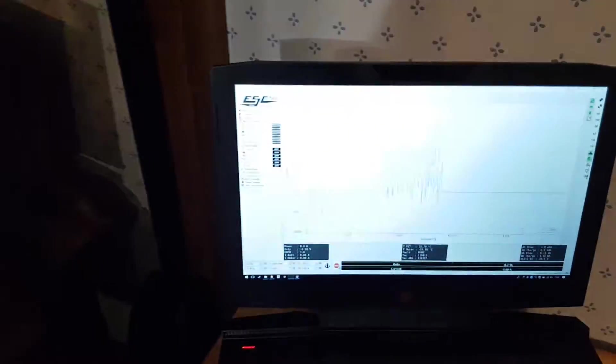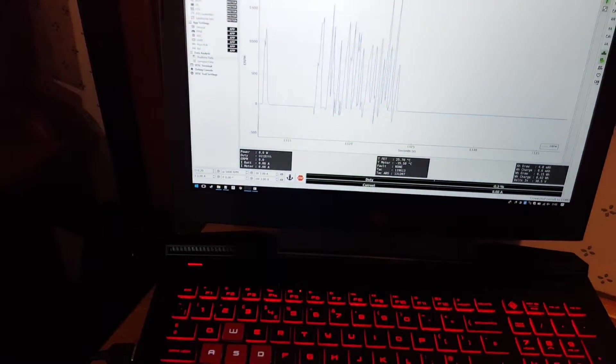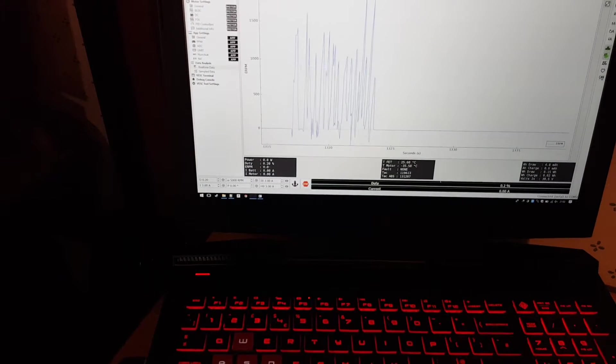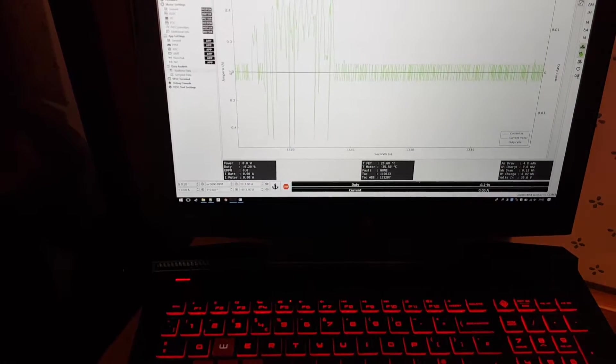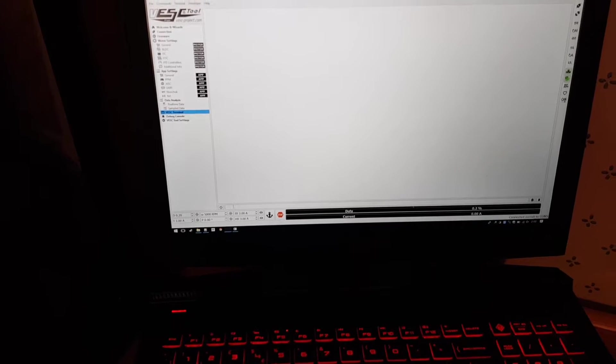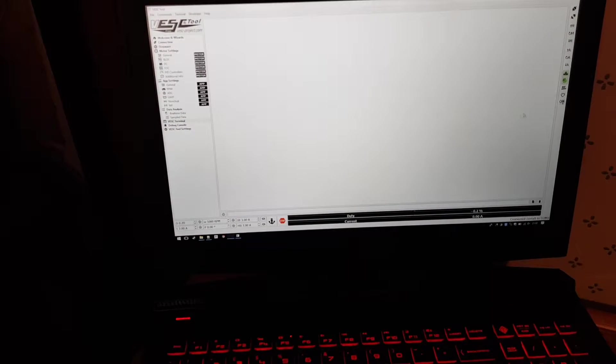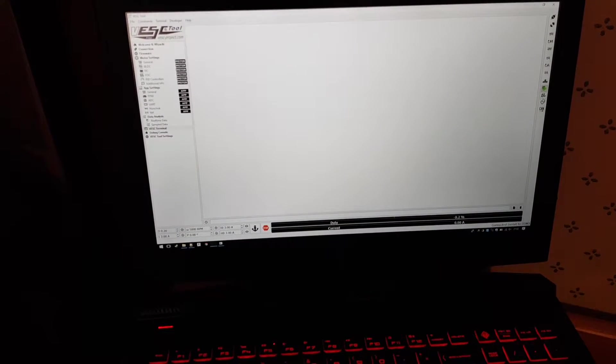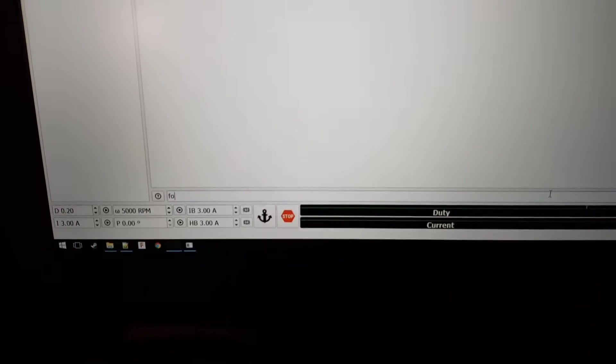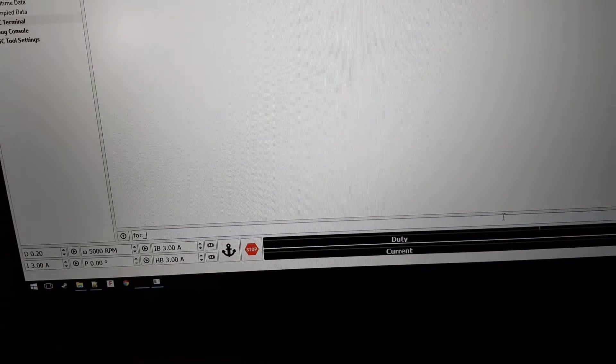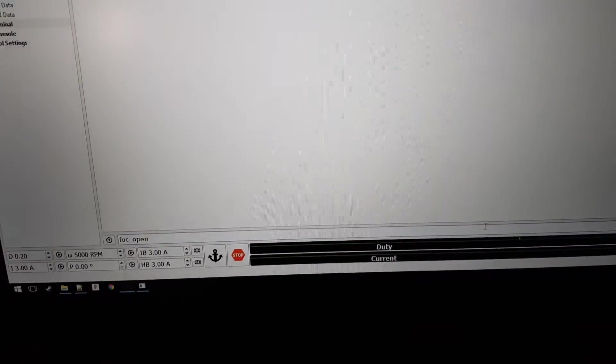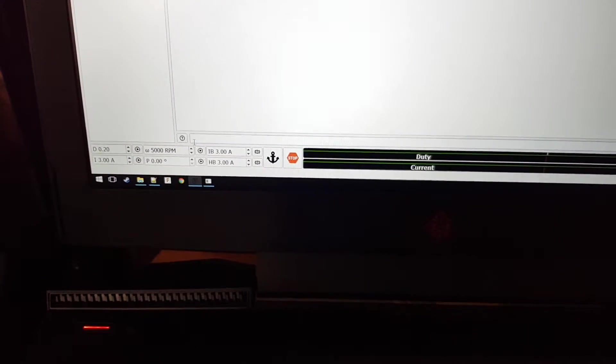I can also show you the current handling of it. If I use the terminal, you can use a command on the new version of VESC tool, which is FOC open loop. I'll just check the help because I can't quite remember what the commands are.